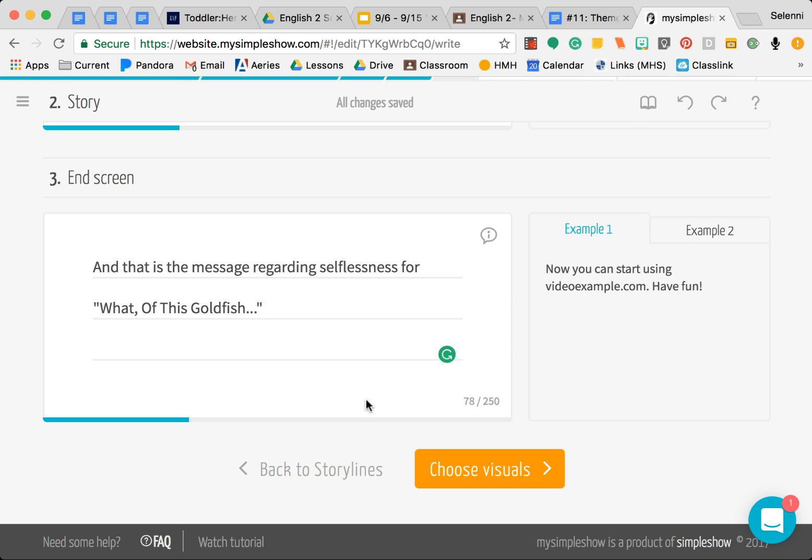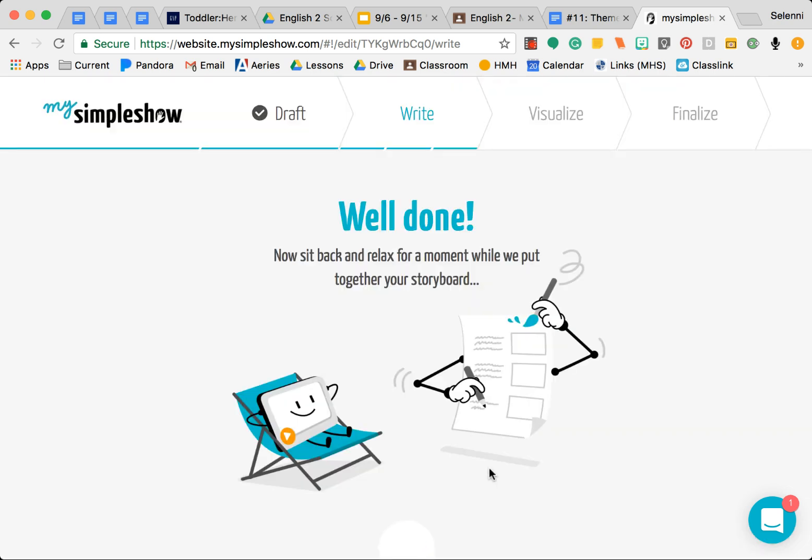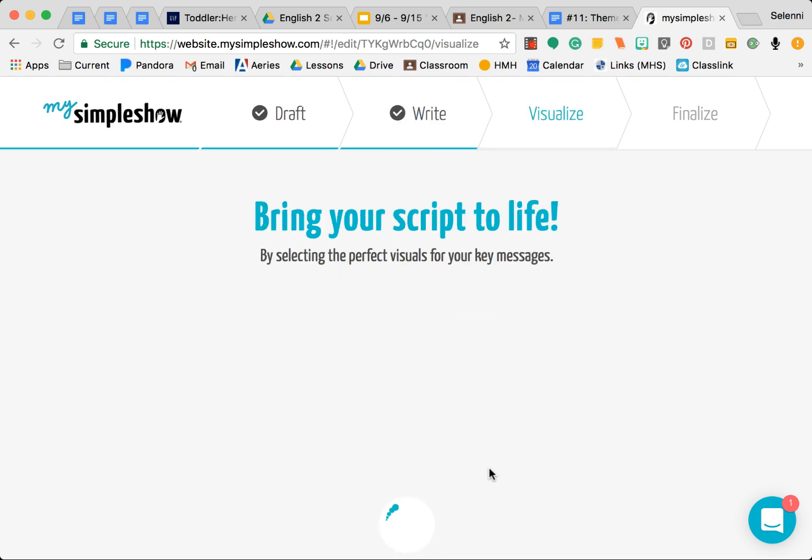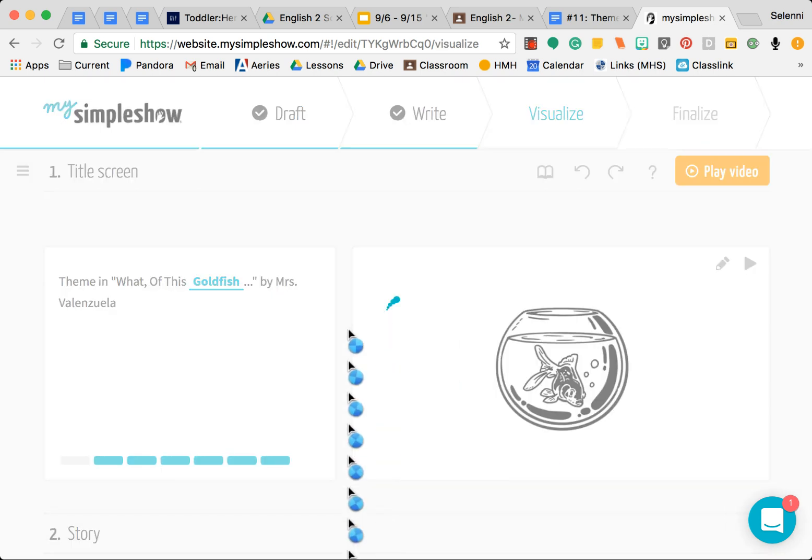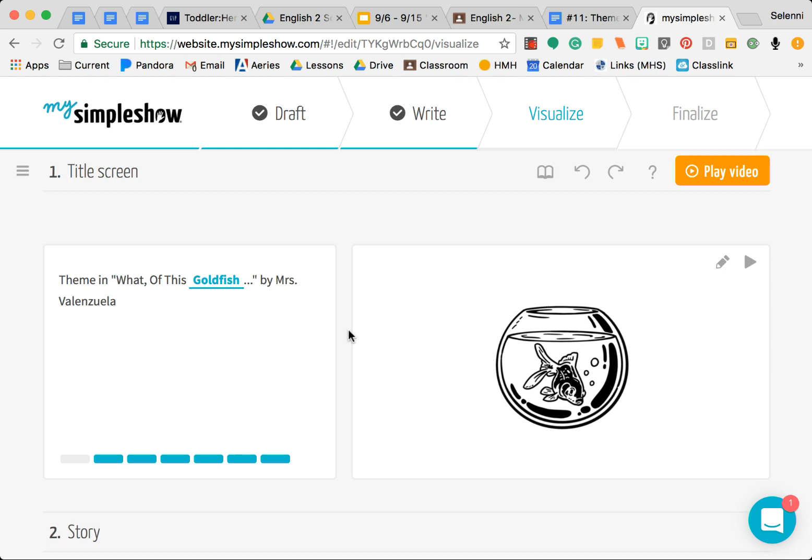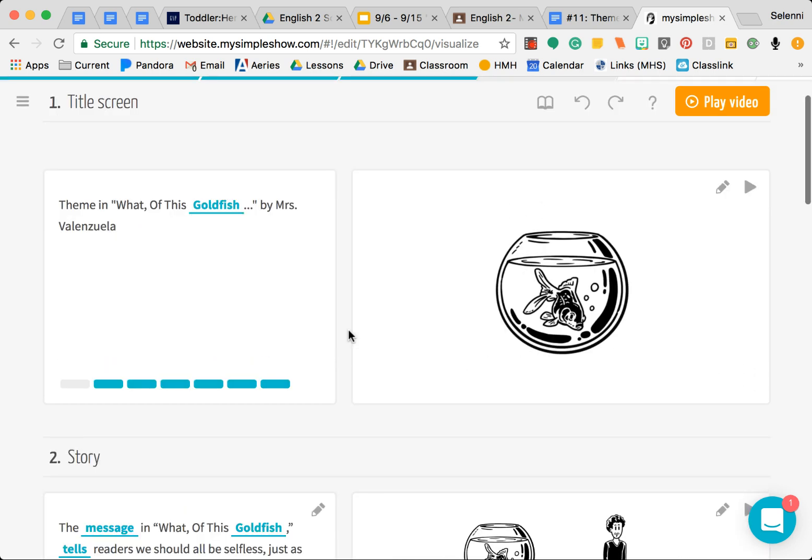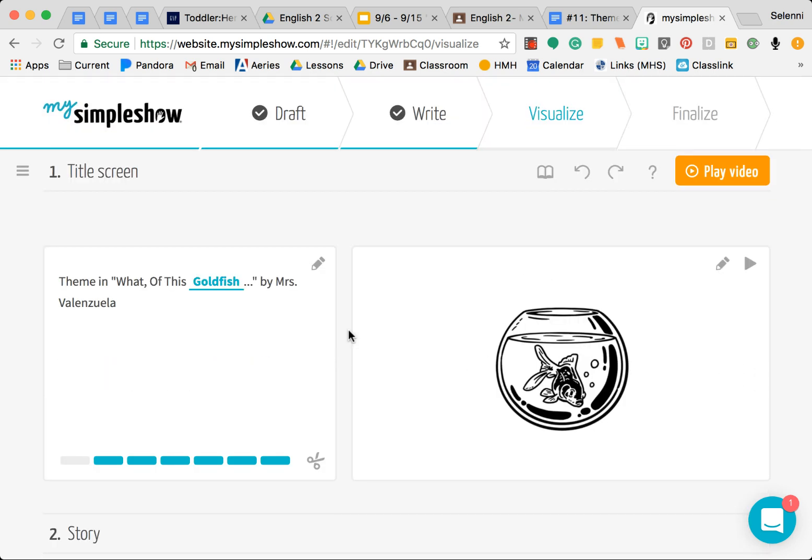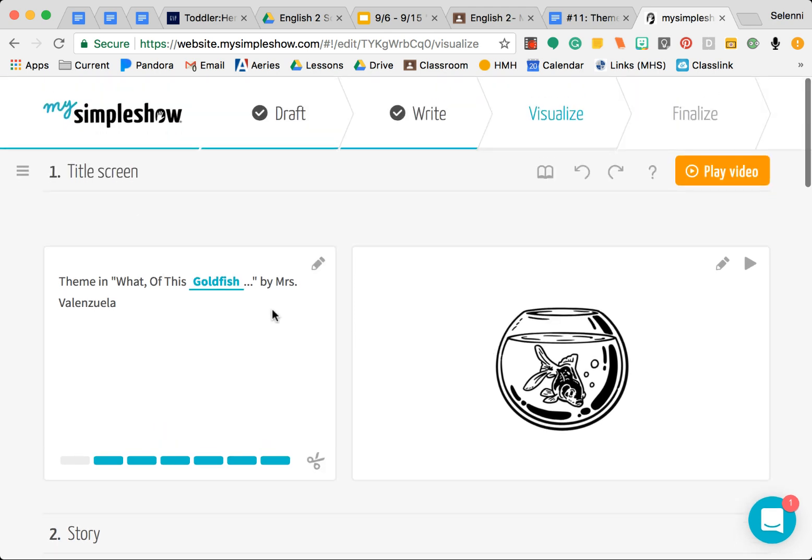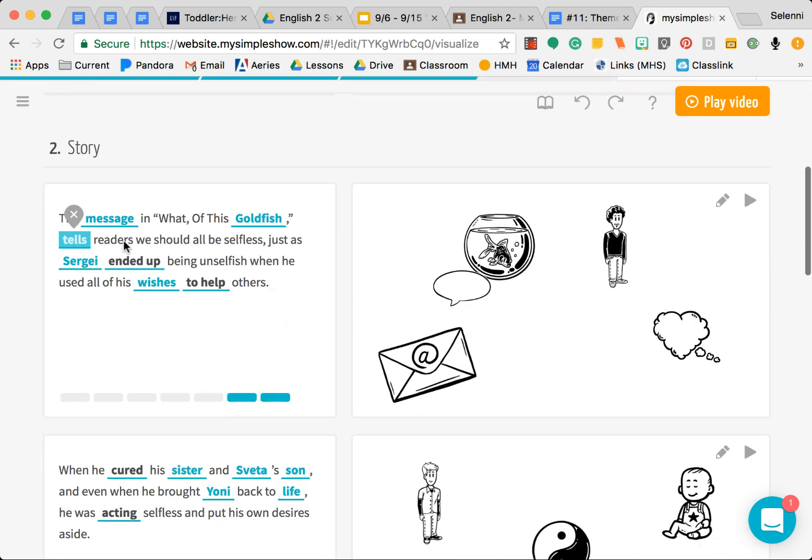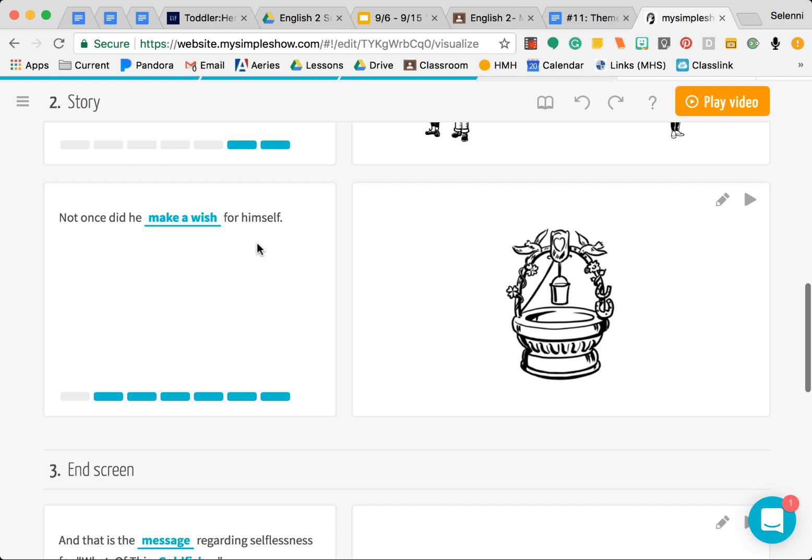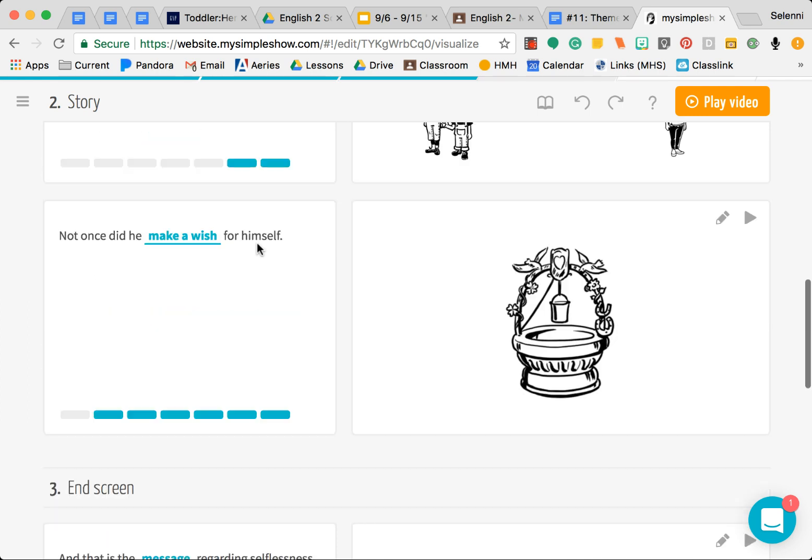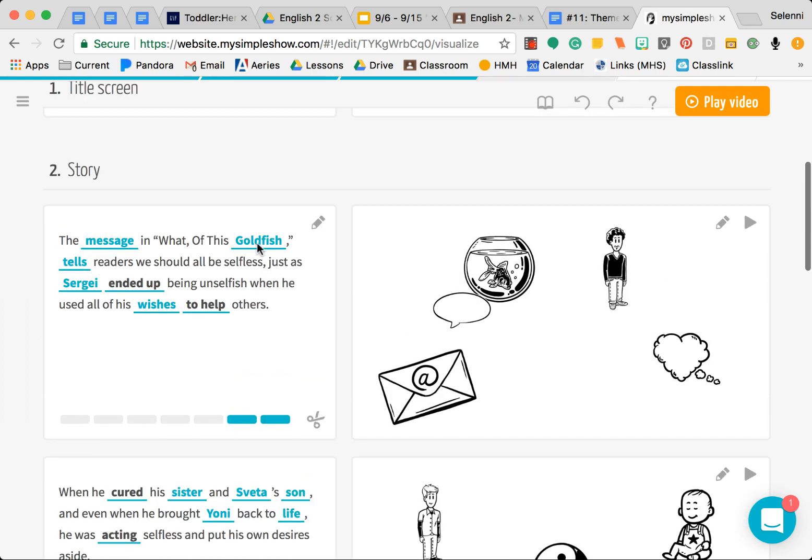Now you're going to go and start choosing your visuals. It might take a little while but it'll show up here. I just want to go ahead and show you a little bit about what this does. What it did now is it split it up. You still have your title screen, but now your story is split up into a little section. It took what you wrote and it split it up.